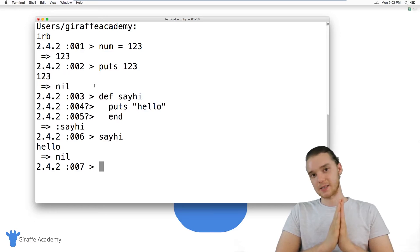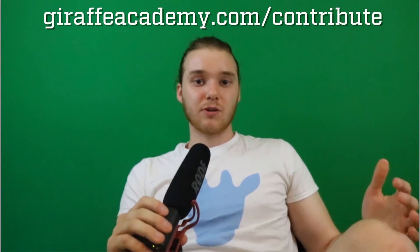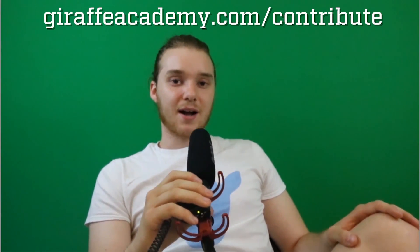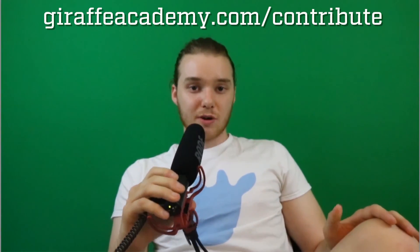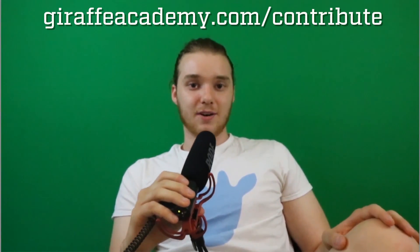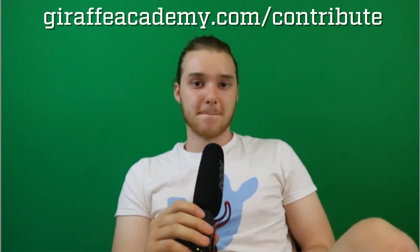Hey, thanks for watching. If you enjoyed the video, please leave a like and subscribe to Giraffe Academy to be the first to know when we release new content. Also, we're always looking to improve, so if you have any constructive criticism or questions, leave a comment below. Finally, if you're enjoying Giraffe Academy and you want to help us grow, head over to giraffeacademy.com/contribute and invest in our future.